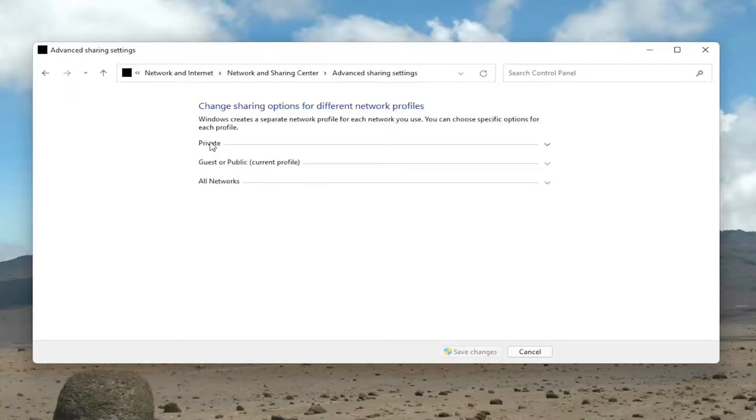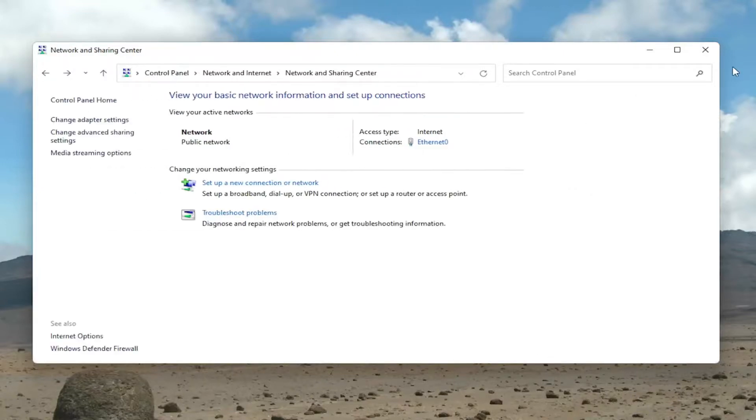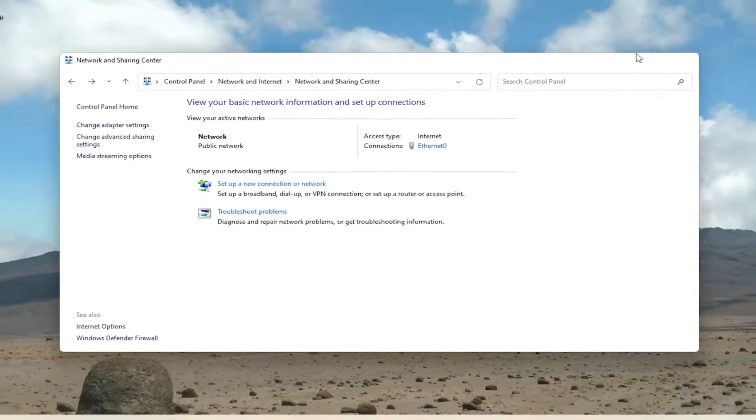depending on what you want to modify. Then you would select Save Changes to save the change. That's pretty much it. The change should take effect immediately.